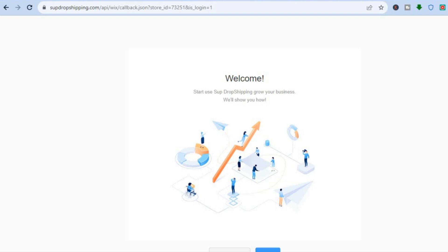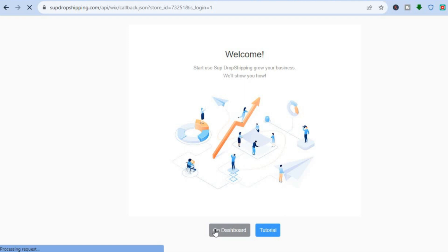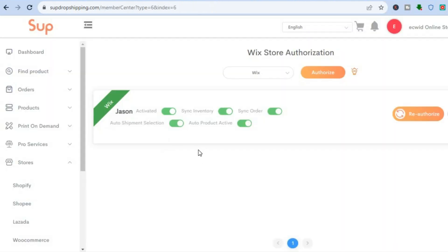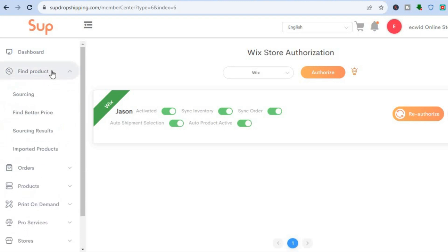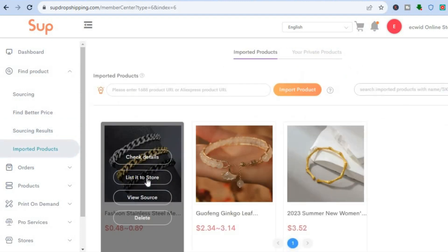Once you have tapped on Authorize, you'll be redirected to a new page. Tap on Go to Dashboard. Now signed in on Wix, go to the left-hand menu option, tap on Find Products, then Imported Products, and tap on List to Store.